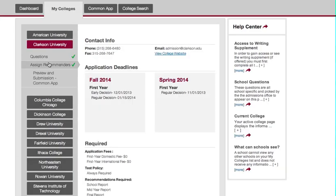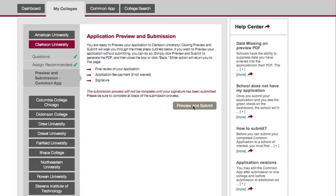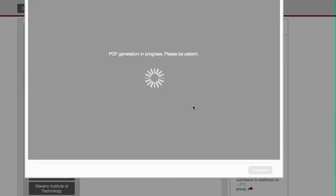So now we're going to go to Preview Submission Common App. Click that, and then when you get the screen that says Preview and Submit, you know you're ready to move forward. This is going to generate a PDF version of your application, which will allow you to read the application and really see exactly what the colleges are going to see when they get your application. This can take a little bit of time.